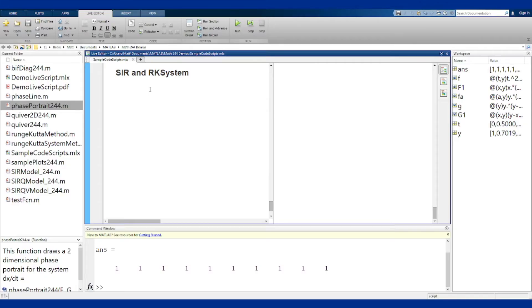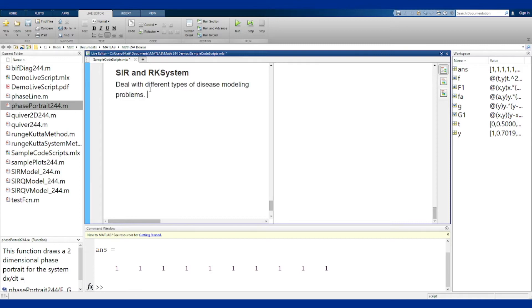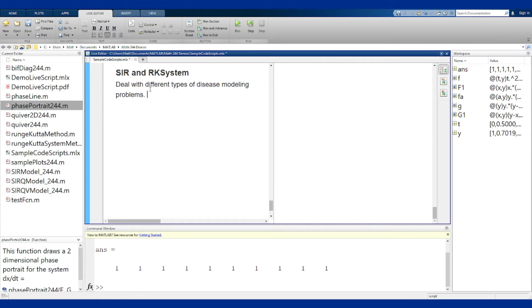The various SIR, SIRS, SIRQ, and SIRQV functions are all meant to deal with different types of disease modeling problems. Each of the different problems in these functions have a different set of conditions at which they're operating, and that sets up how they're actually defined and how they are built.